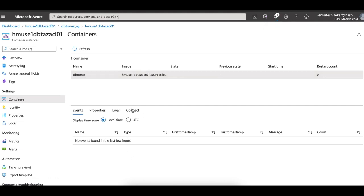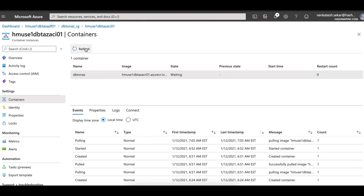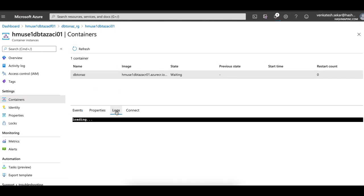First, it goes and gets it from the ACR. As you can see, the status has changed to waiting whereby it is downloading the images from the ACR.